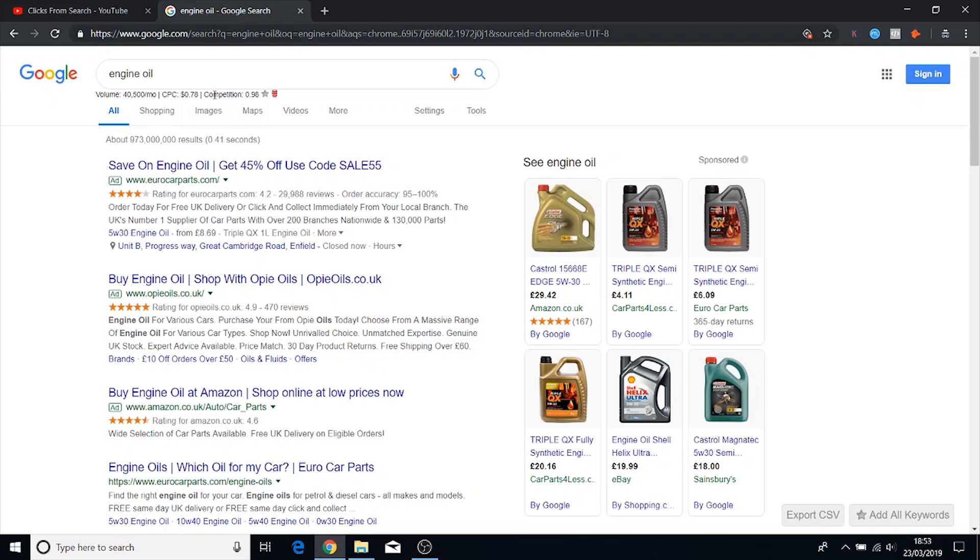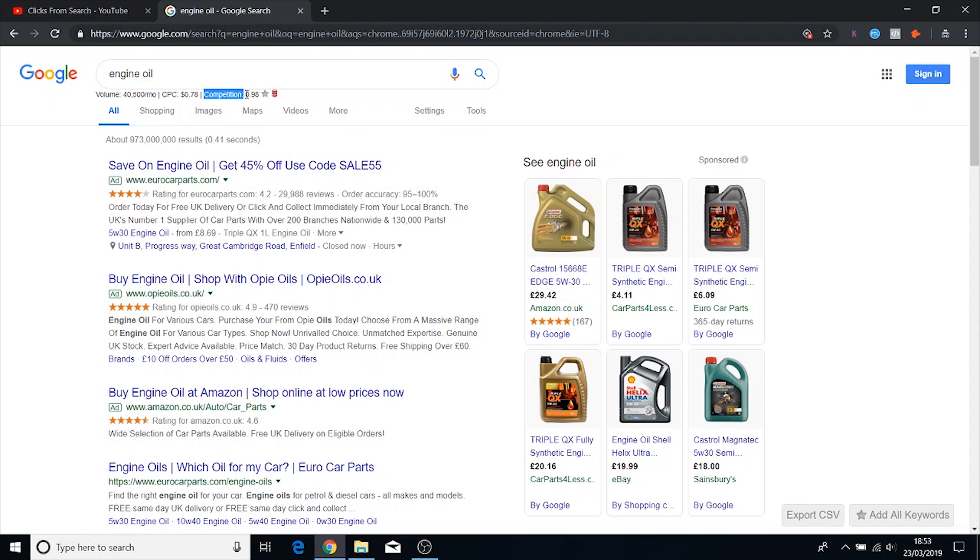The competition here, I'm not sure if this is actually the organic competition or the PPC. I'm pretty sure that it's the PPC competition and not the organic. So this keyword, it's saying that it would be pretty difficult to bid for because it's almost at one. I think one is the highest score.